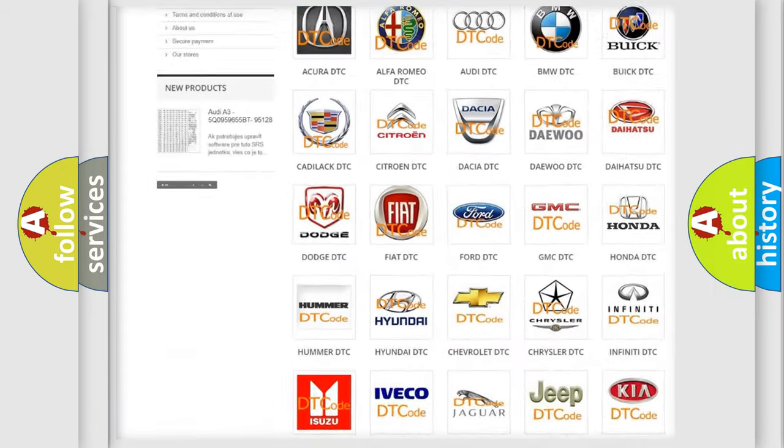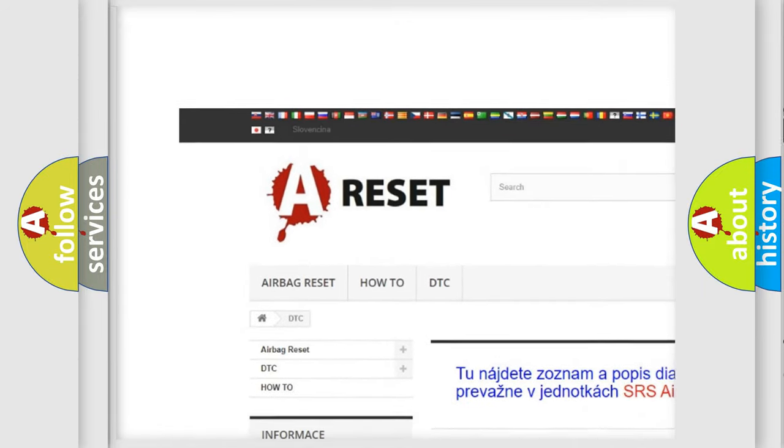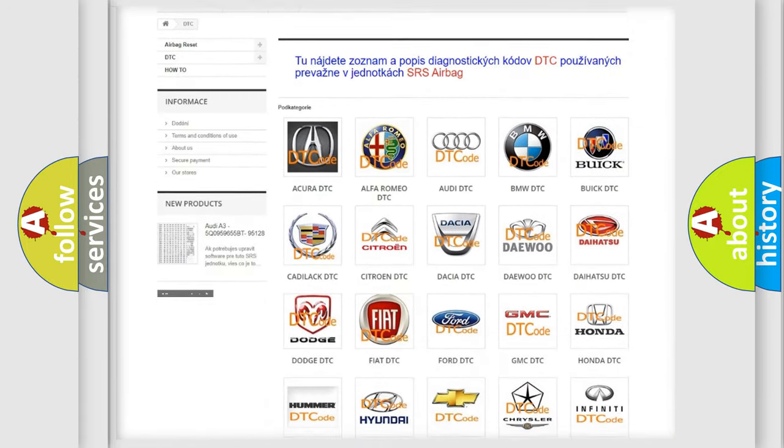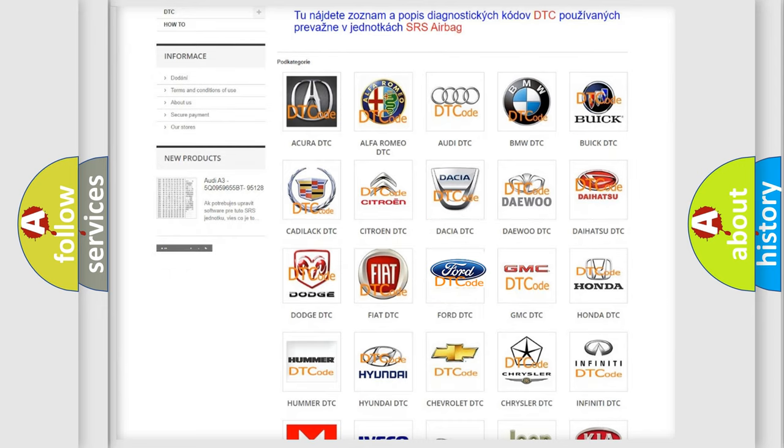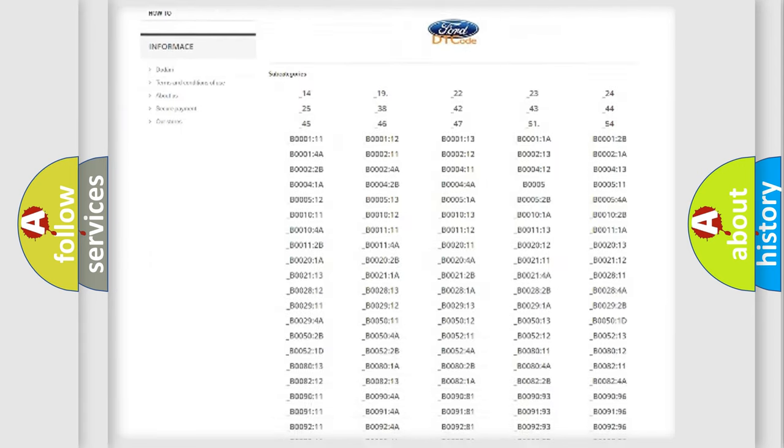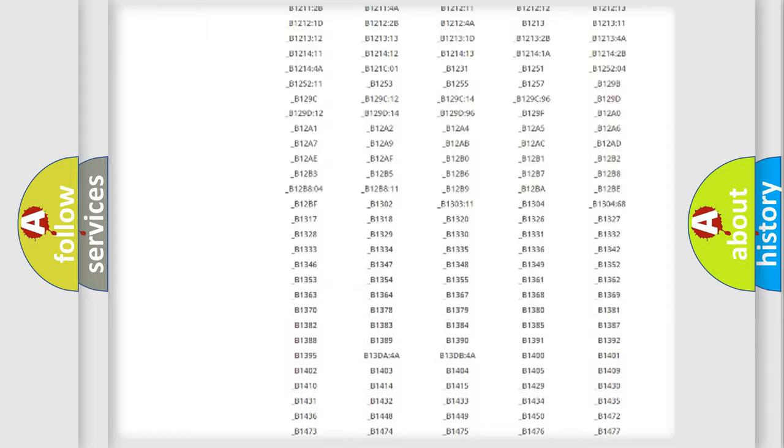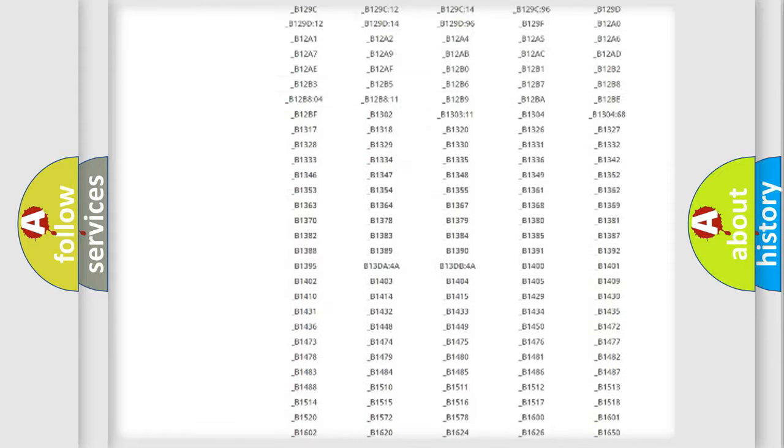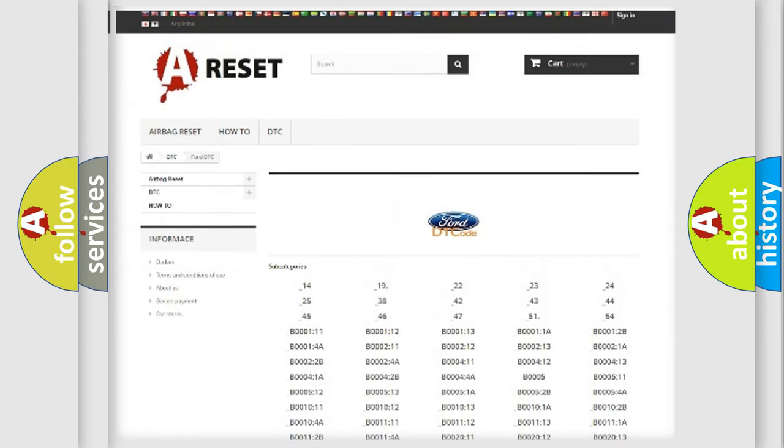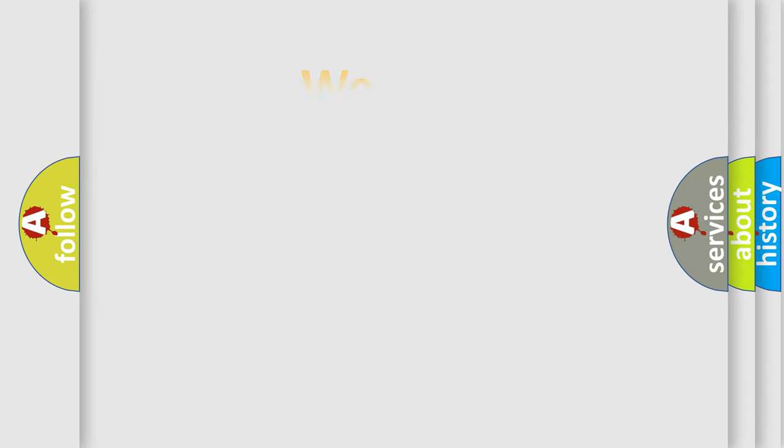Our website airbagreset.sk produces useful videos for you. You do not have to go through the OBD2 protocol anymore to know how to troubleshoot any car breakdown. You will find all the diagnostic codes that can be diagnosed in Infinity vehicles, and many other useful things.